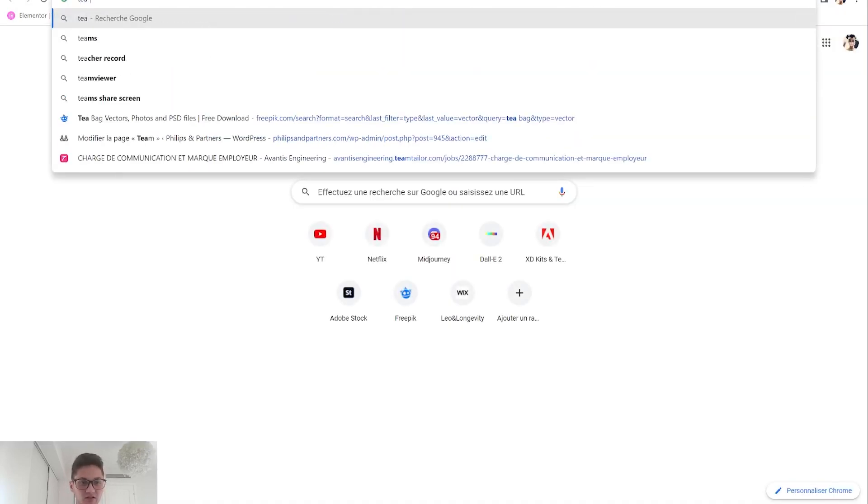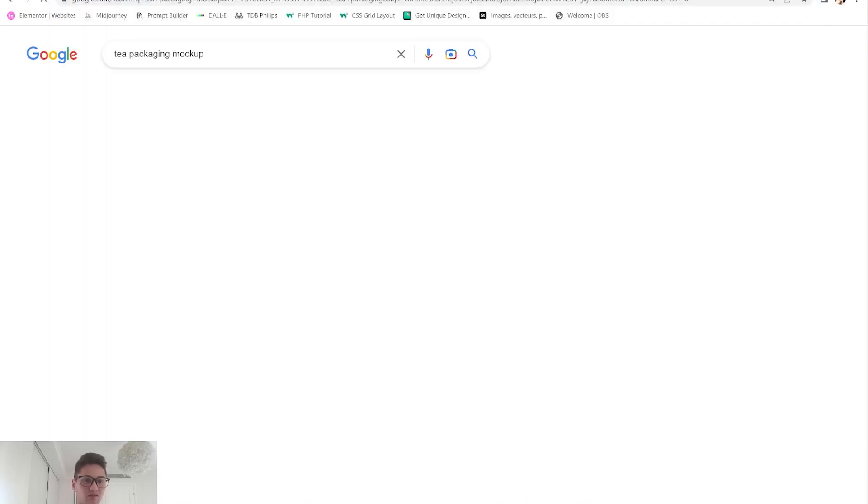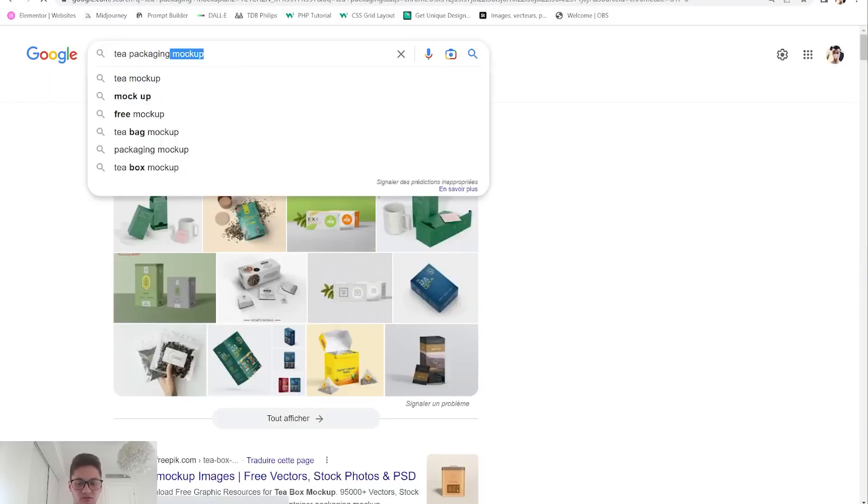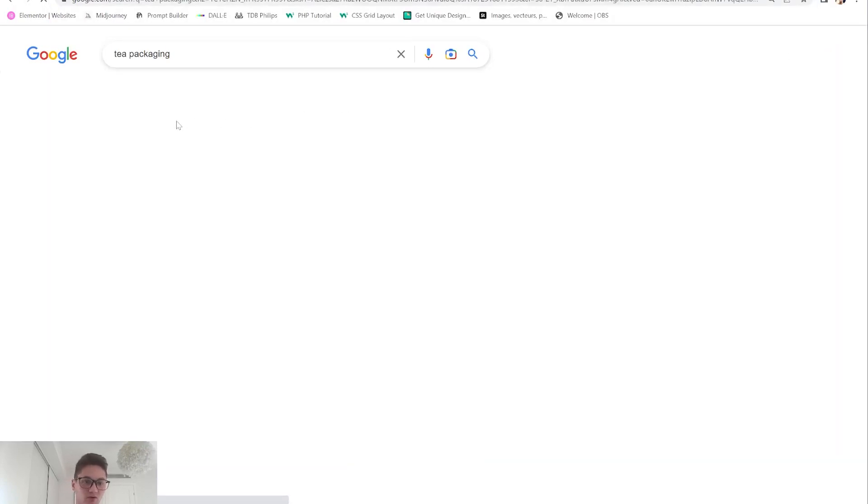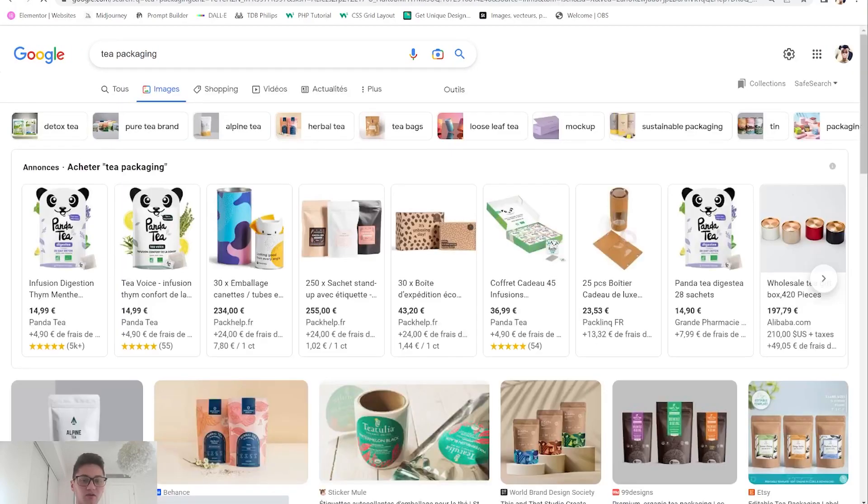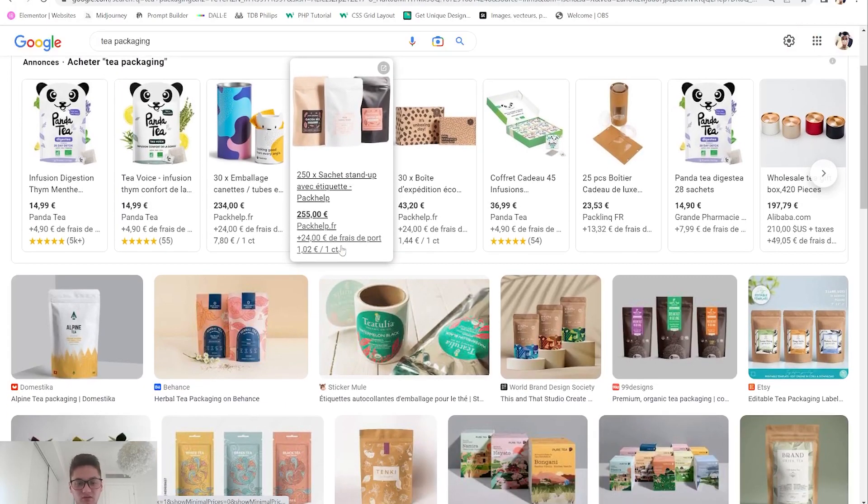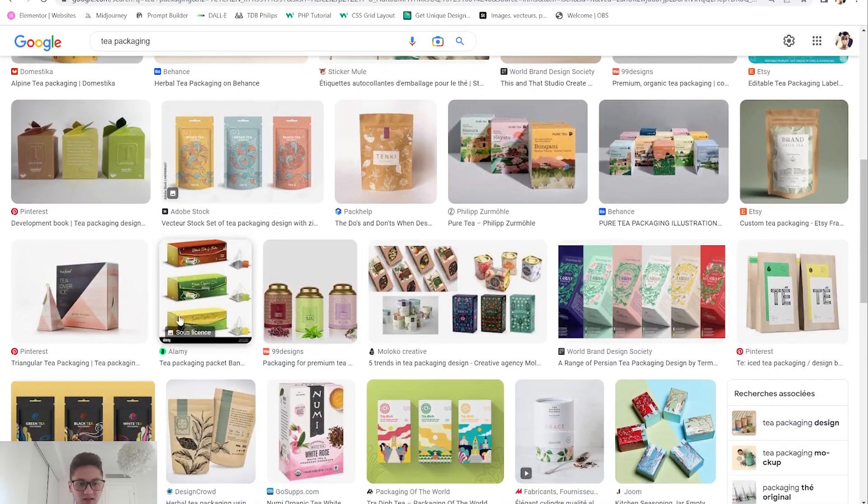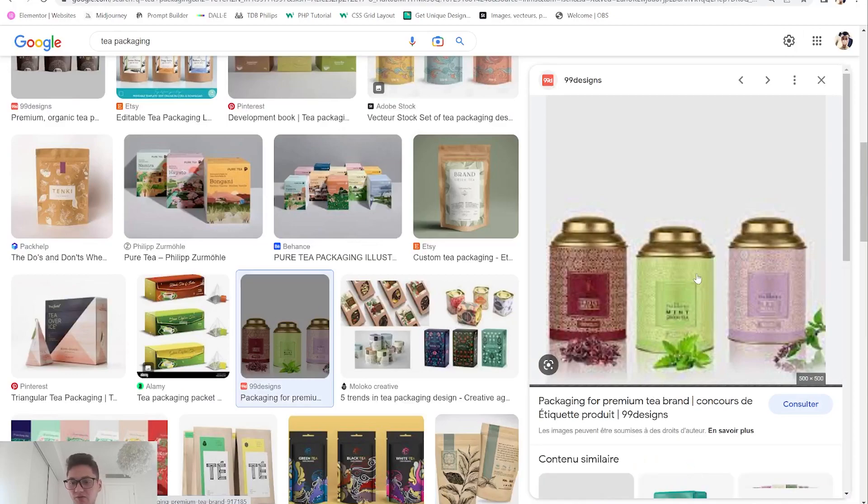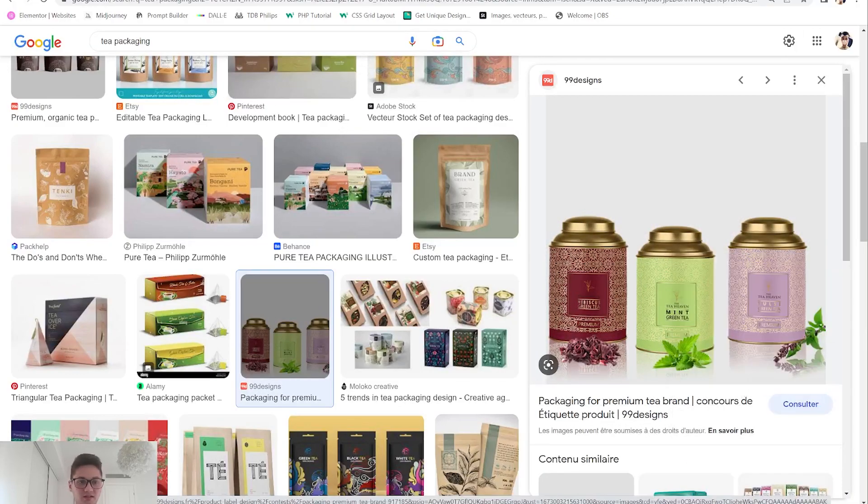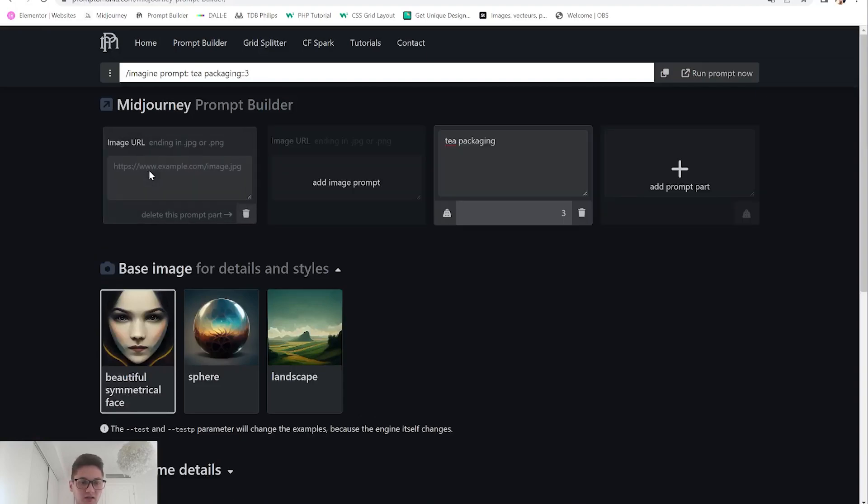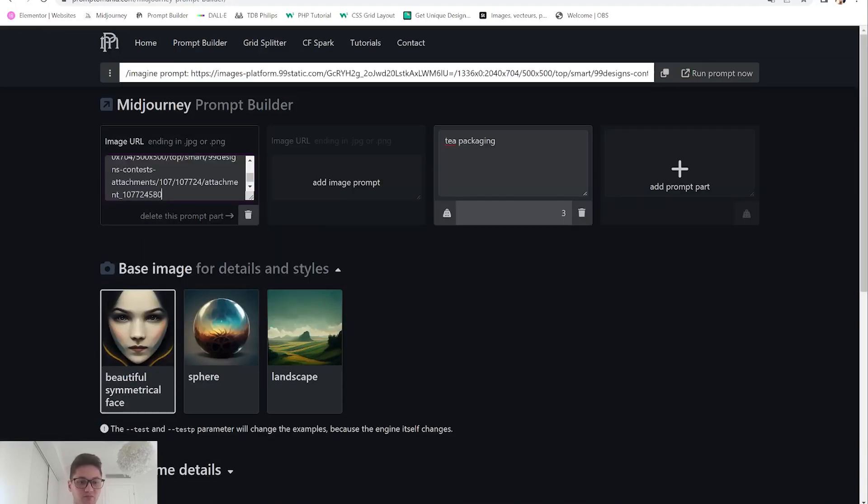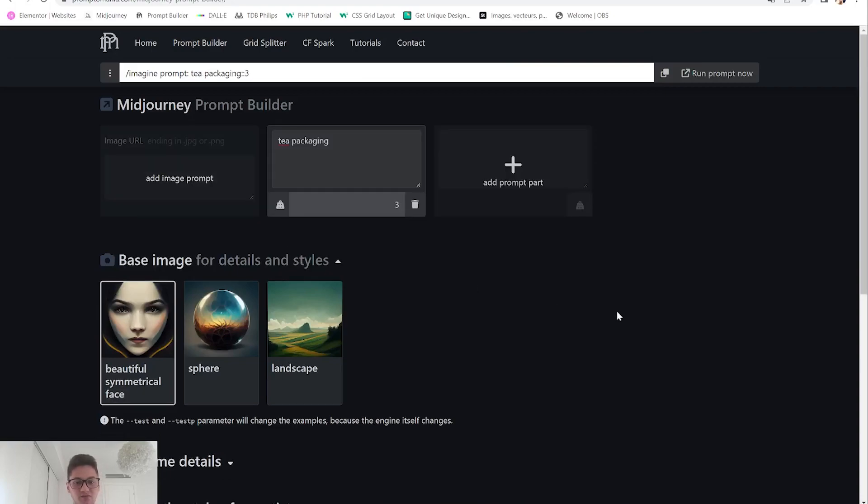Of course, you can use an image prompt. If you go on internet and look for tea packaging and something already inspires you, I'm gonna show that mockup - by the way you can also use Midjourney to make mockups, this will be in another video. If you see a package you like, you can just copy the image address and paste it here in the URL part.